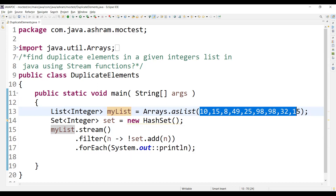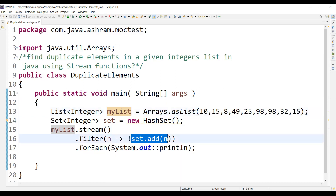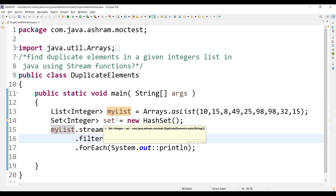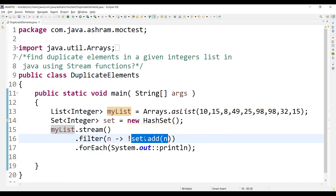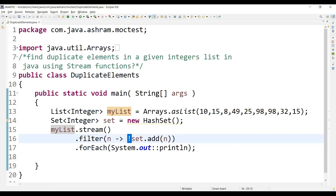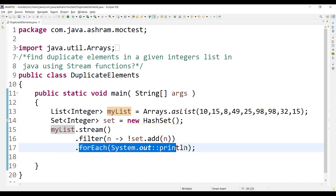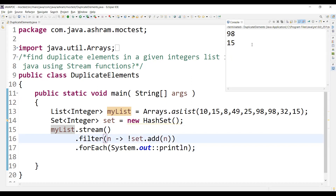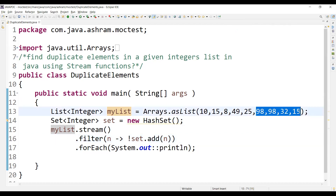We are using a lambda expression and filtering out with set.add. In a Set we cannot have duplicate elements, so we are finding all the duplicate numbers by putting a negation — not — so the Set stores only unique numbers. Using the negation in the filter we find only the duplicate elements in the given integer list, and the forEach method iterates over it. If you run this program you get 98 and 15, which are the only duplicate numbers.